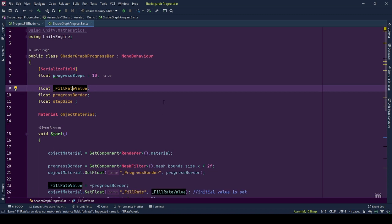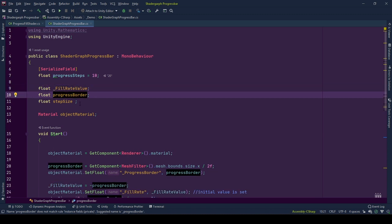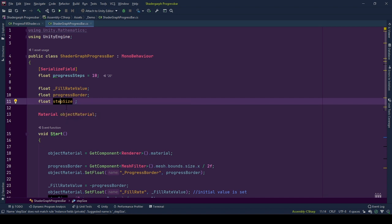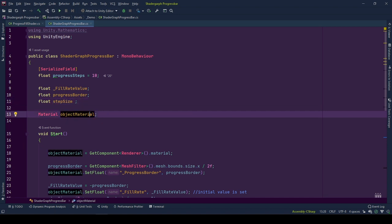Fill rate value is the value that we set the fill rate of the shader, starting from minus progress border to progress border. Progress border is defined progress fill range for the 3D object that is set in the shader. Step size is the change in fill rate to progress one step on the progress bar. Object material is the reference of the material of the object.